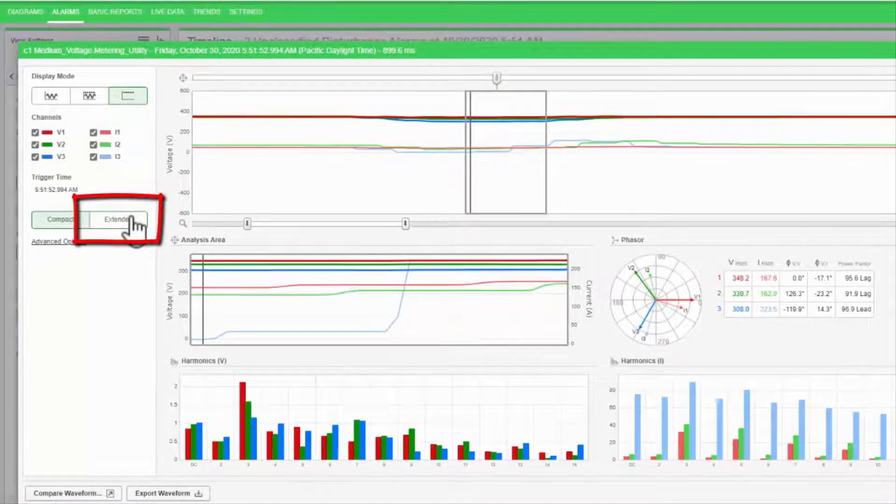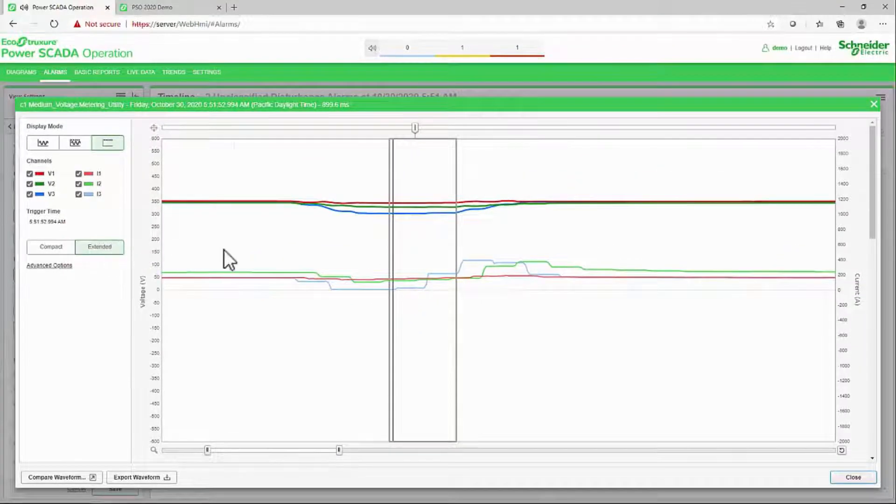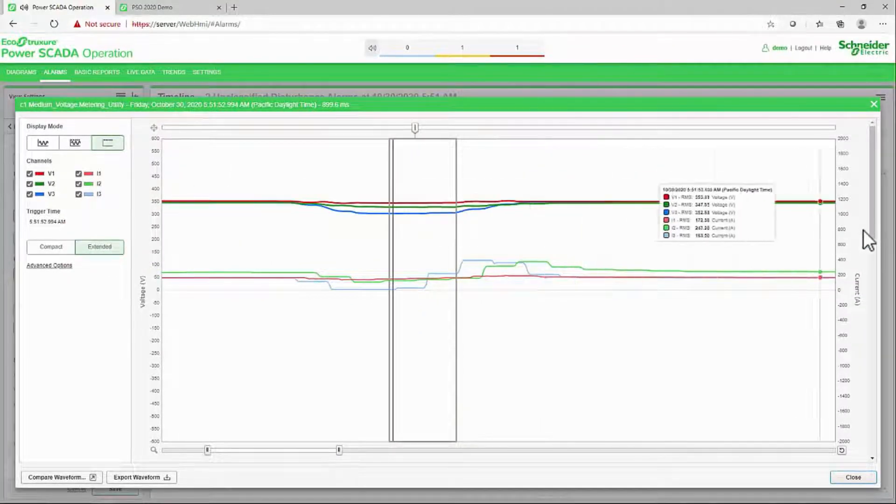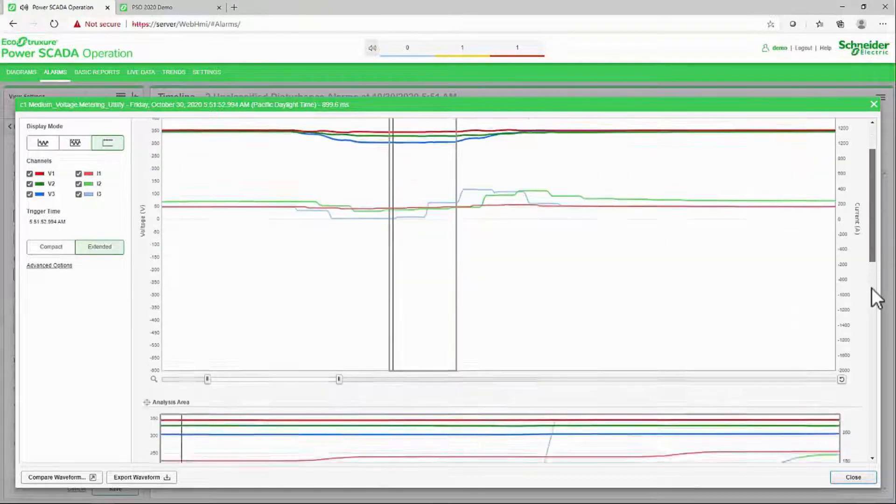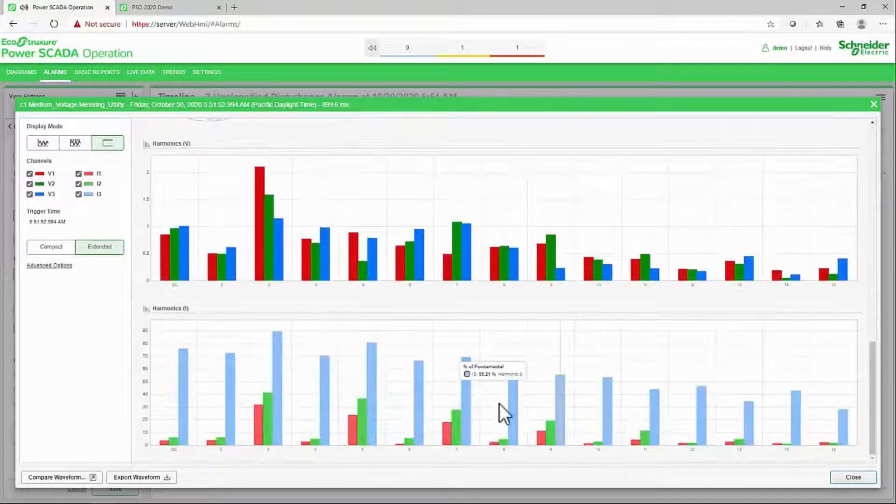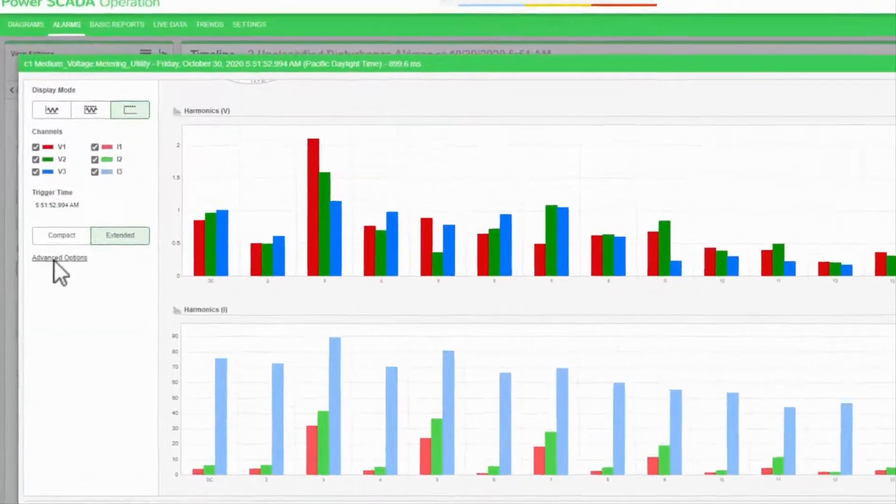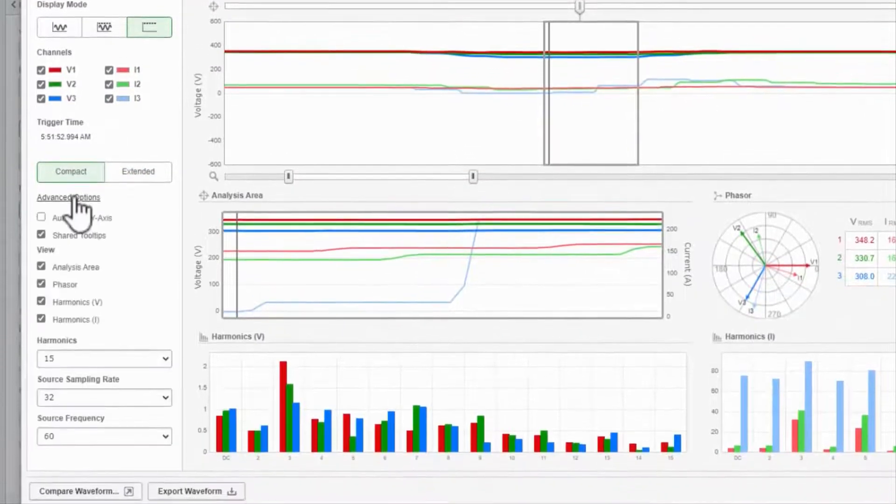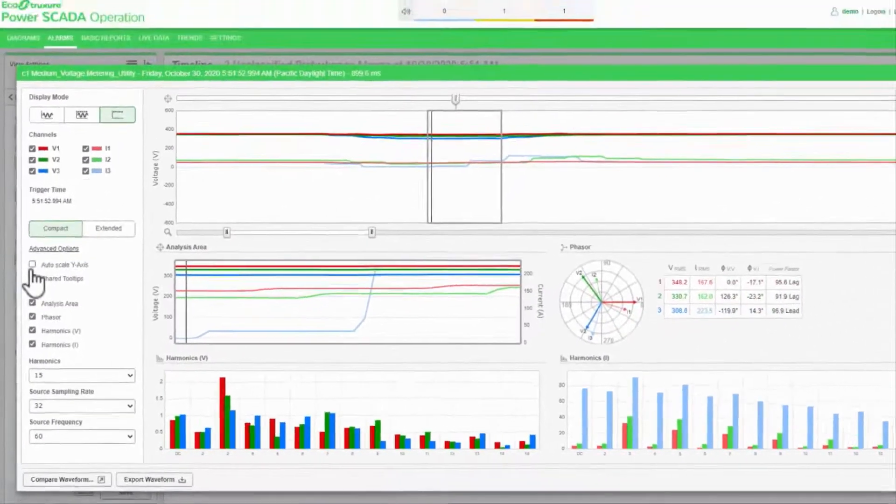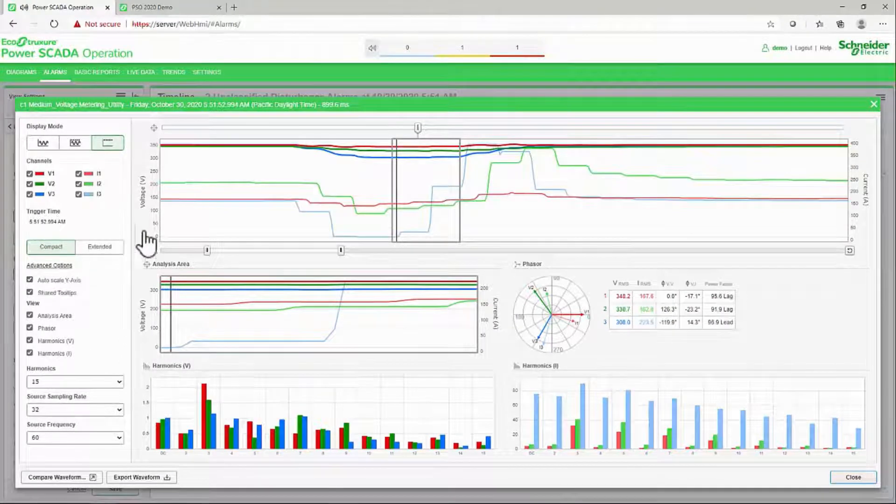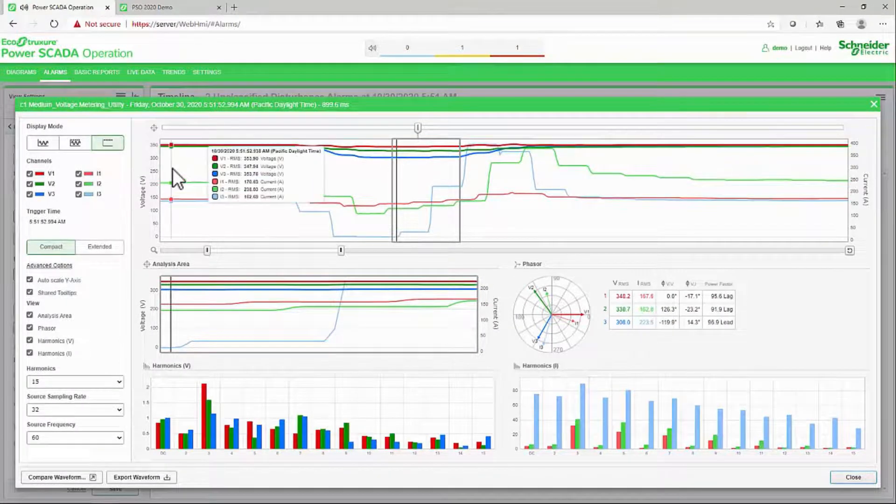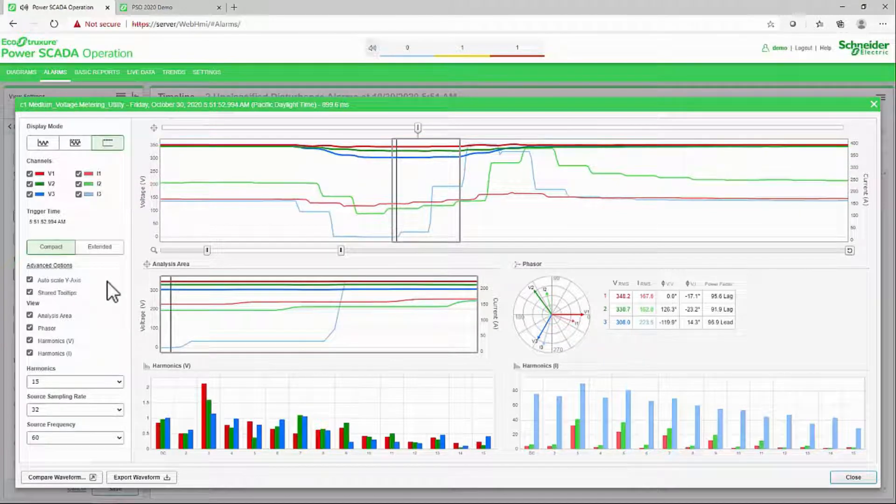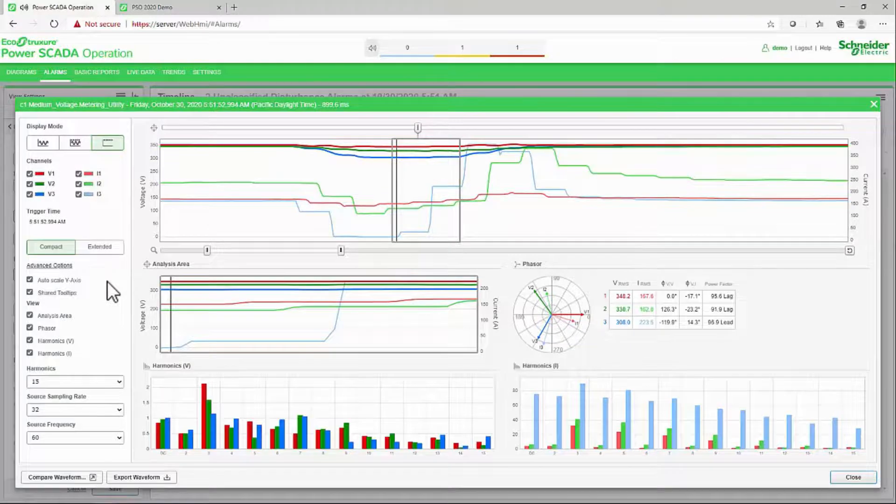Back to the pane on the left, the extended view zooms in on each pane for closer inspection. I also have many advanced options to play with. For example, Auto Scale Y-Axis is helpful in RMS mode because it eliminates the negative half of the window. Most of the other options are best left at the defaults.